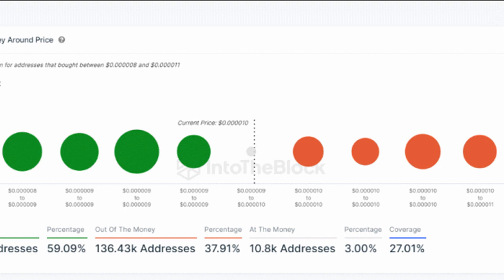Data from Into The Block reveals a remarkable surge in large holder inflow, with whales accumulating a staggering 2.31 trillion SHIB in just two days. This signifies heightened interest and involvement from major players, potentially fueling momentum.